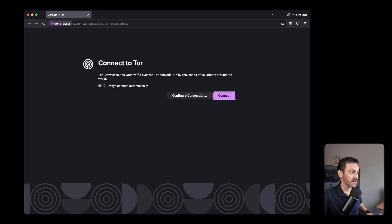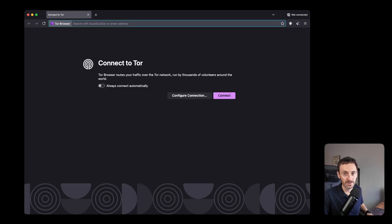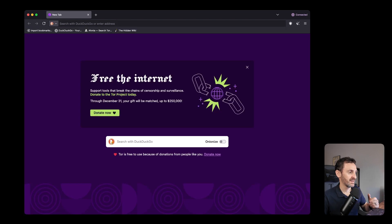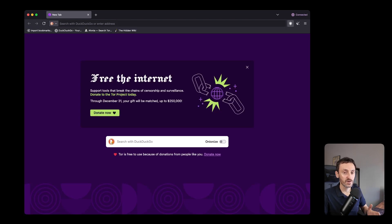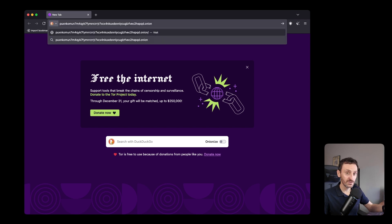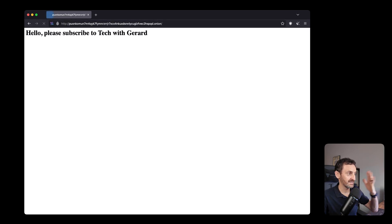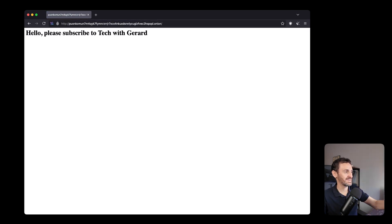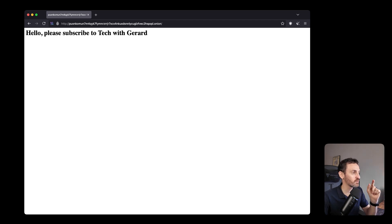I've opened up the Tor browser. First thing you have to do is connect to the Tor network — click Connect. Once connected, paste in your onion address and hit Enter. Happy days — it opens, and that's your website. That is your own personal private little website on the dark web.